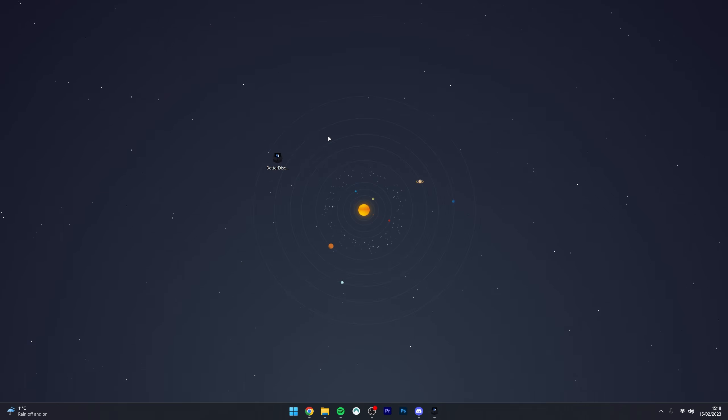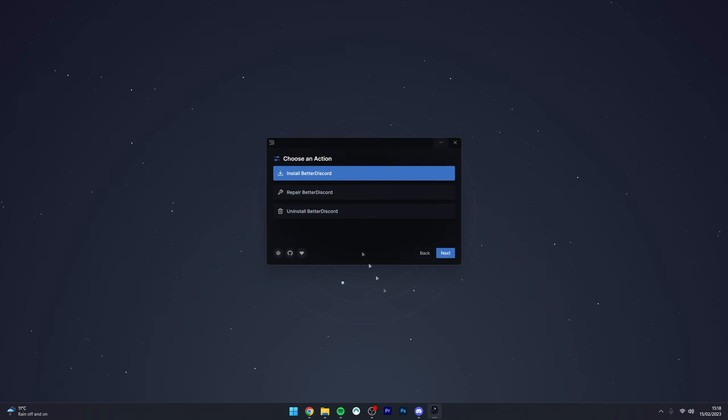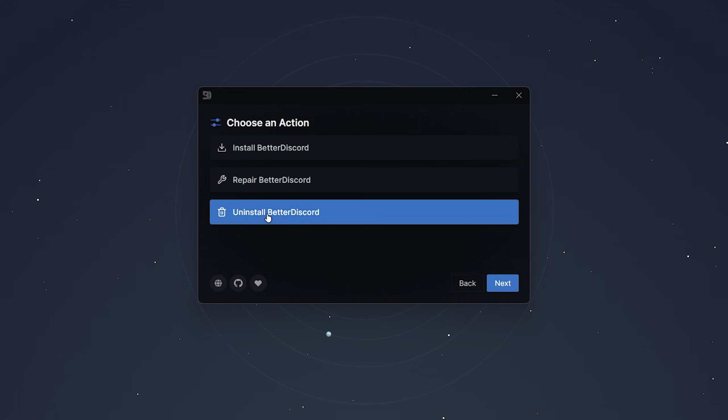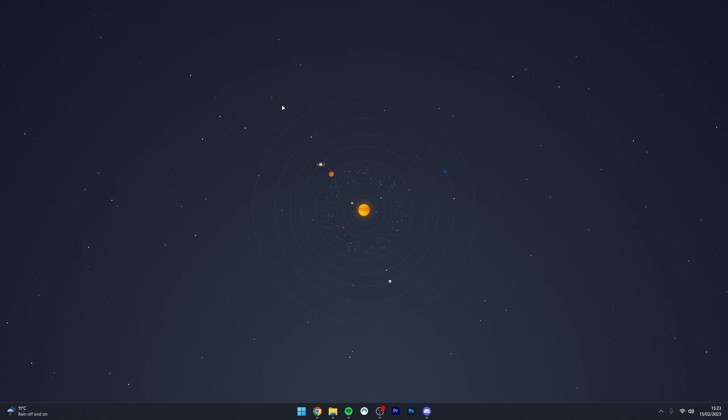If you want to uninstall BetterDiscord, just go back to the installer we used earlier, click on 'Uninstall BetterDiscord', and run through the process.